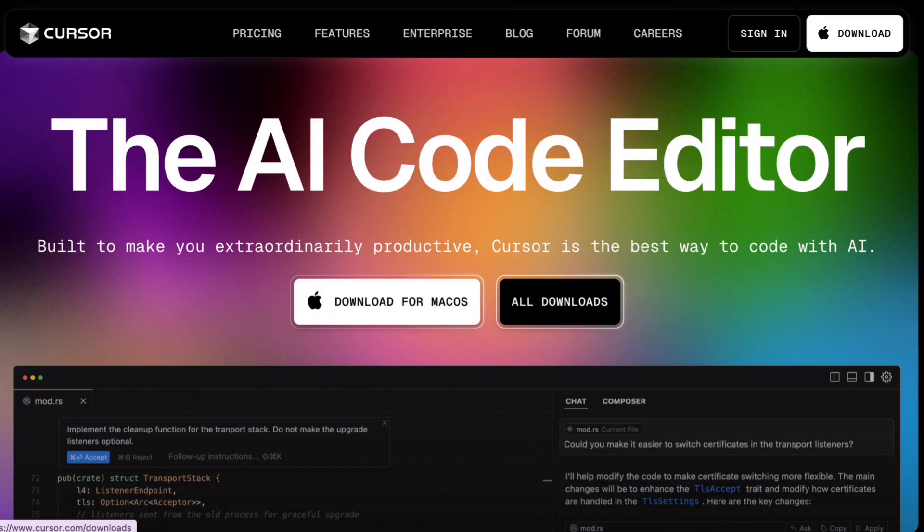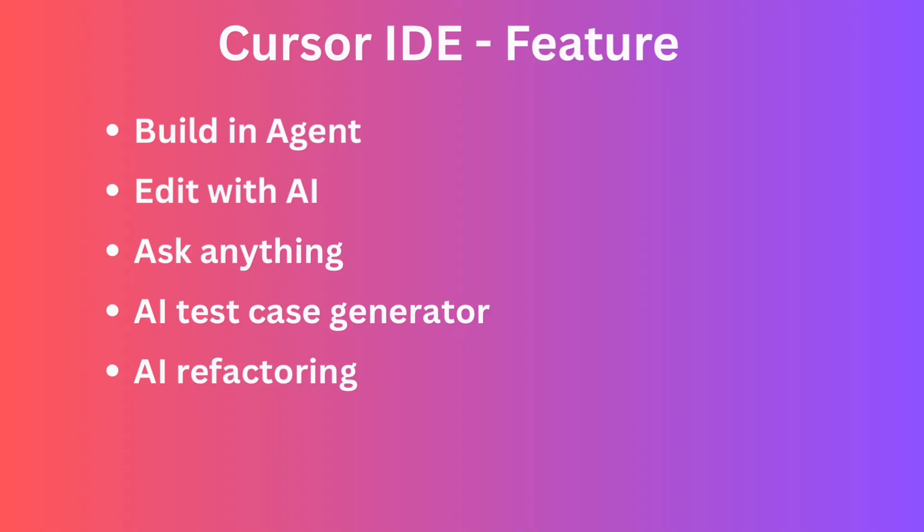Now, let's talk about some cool features of Cursor IDE. It has built-in agents and we can edit with AI. We can ask anything in the prompts, AI test case generator. Also, we can refactor our code using the AI features.